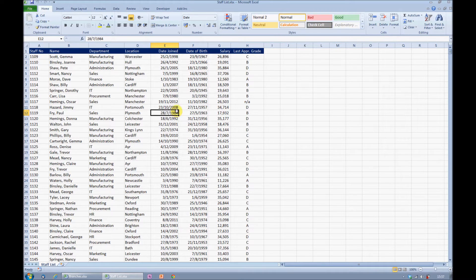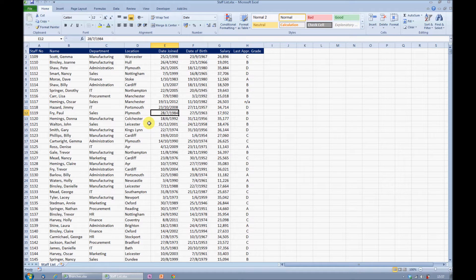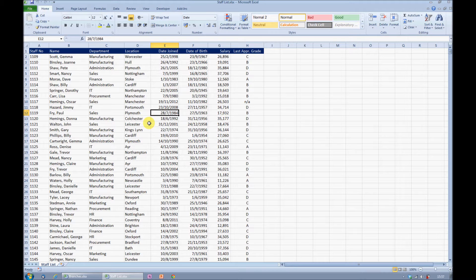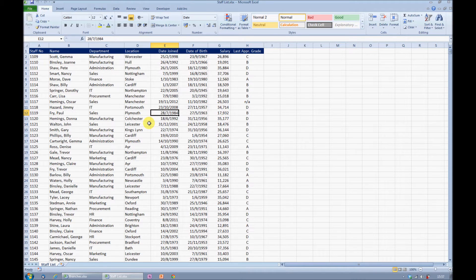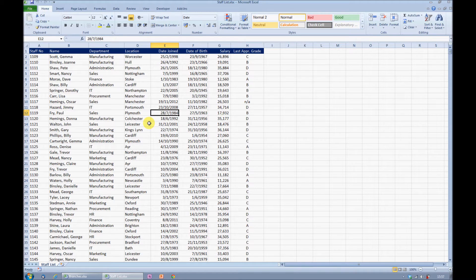I'll start by making sure that my cursor is somewhere inside the list. By putting it into the list, it means I don't have to select the list. I don't have any blank columns, I don't have any blank rows inside my list, so Excel will pinpoint my list for me.